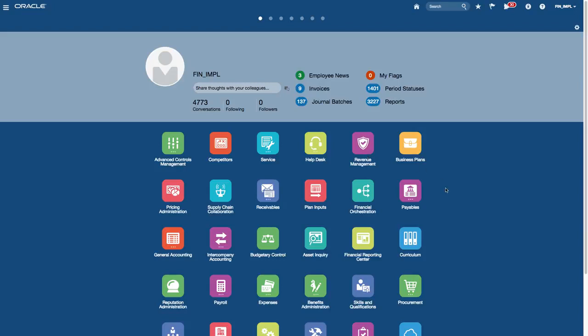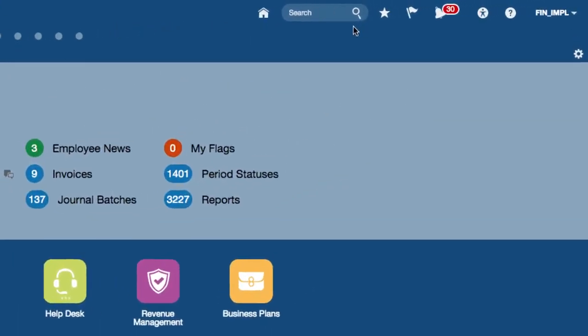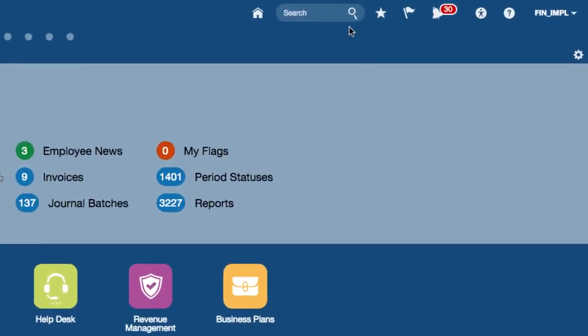This page is called the welcome springboard, which contains icons that enable you to access the applications directly. There is a global area at the top of the screen and this global area is always displayed no matter which page you are in Fusion applications.